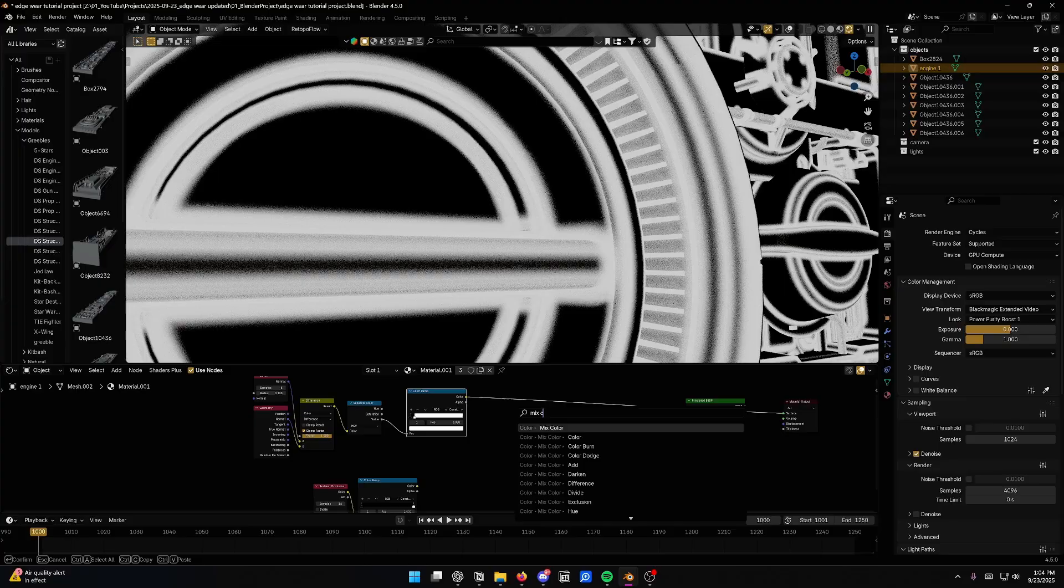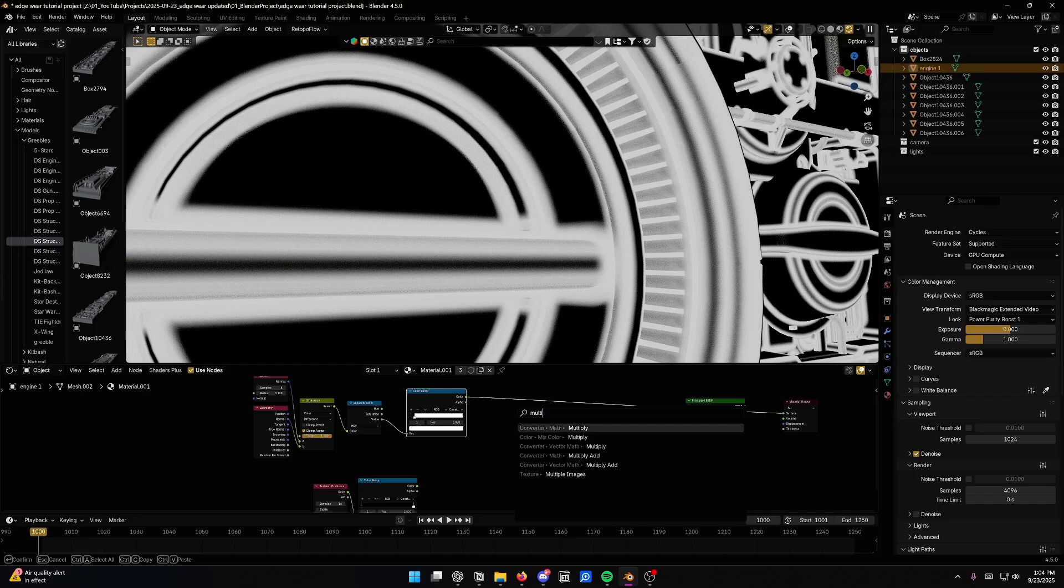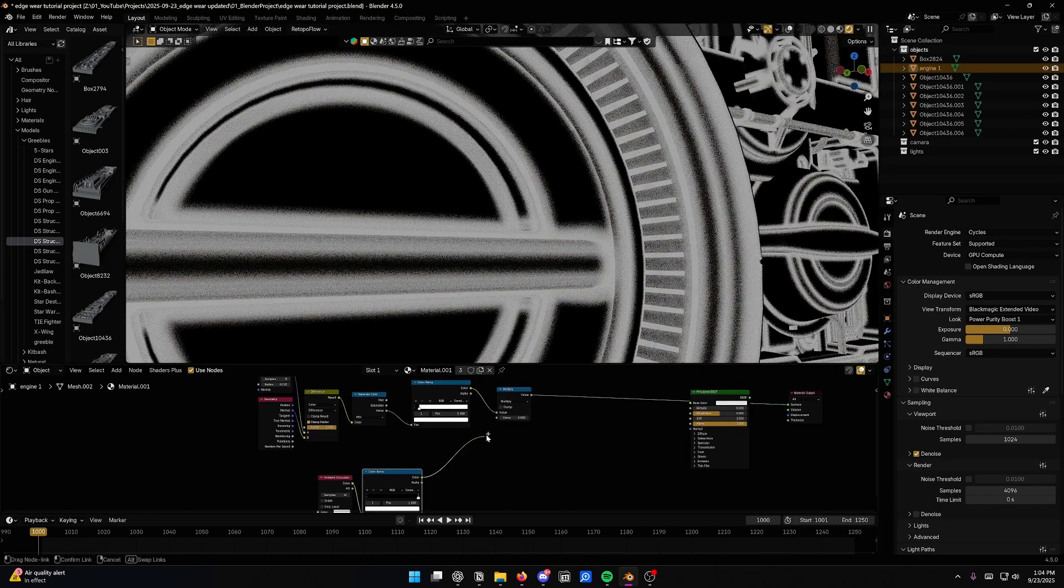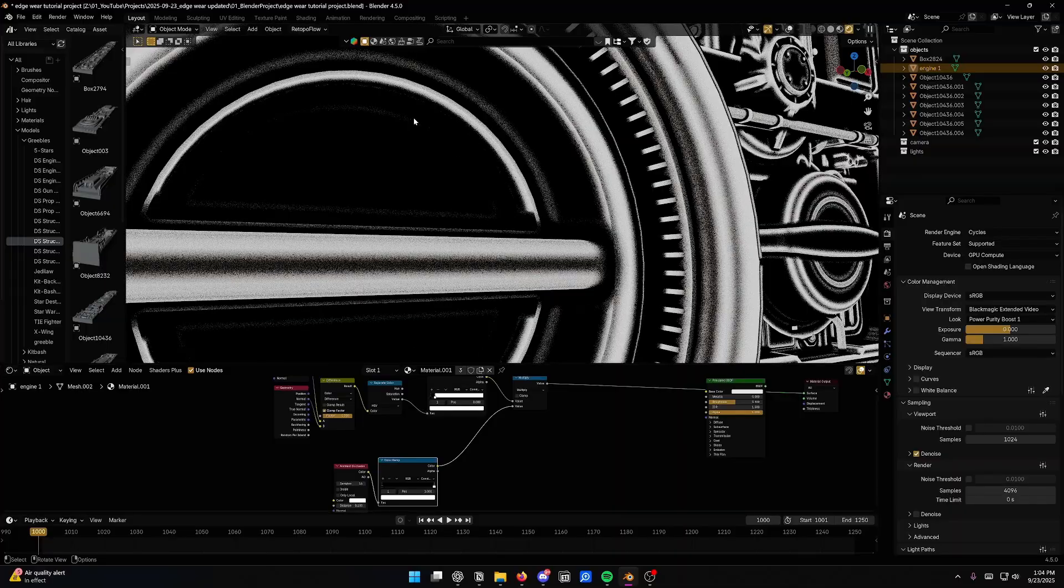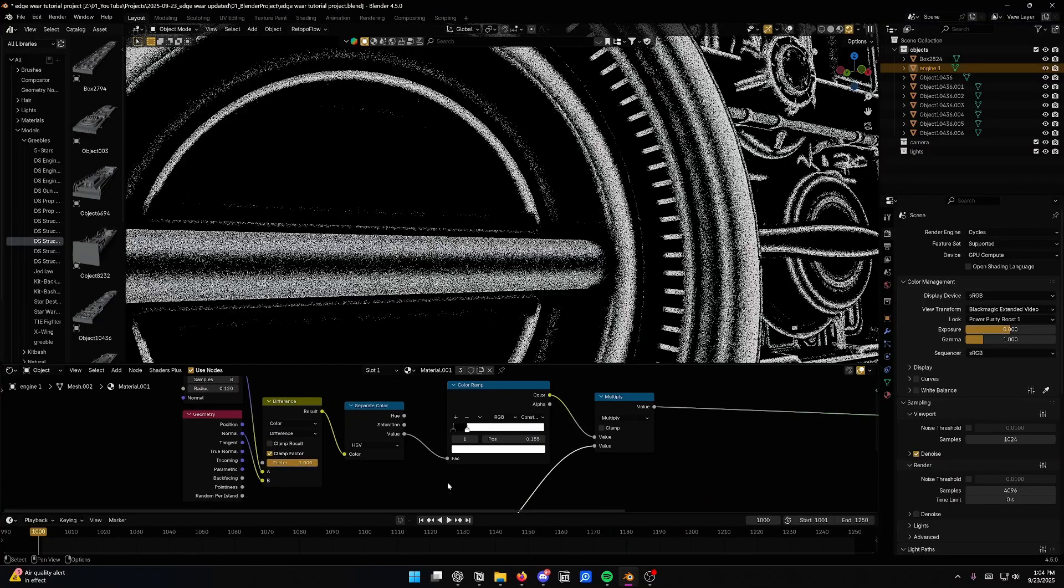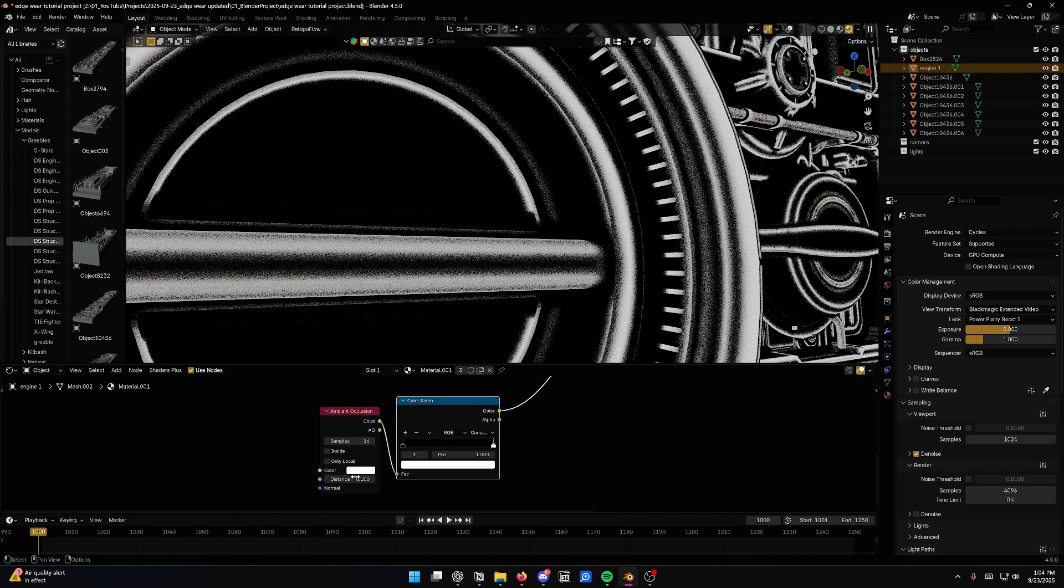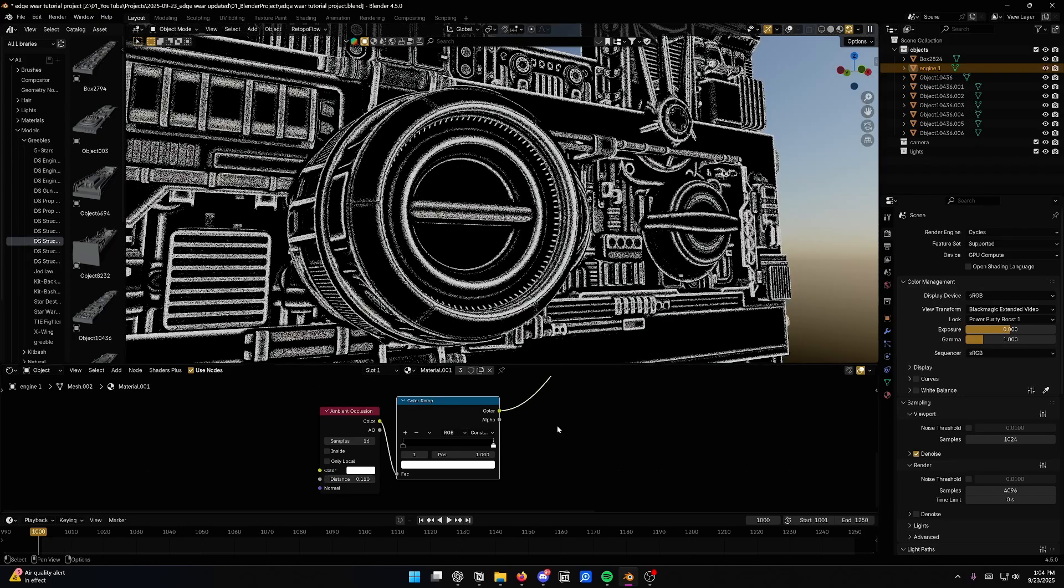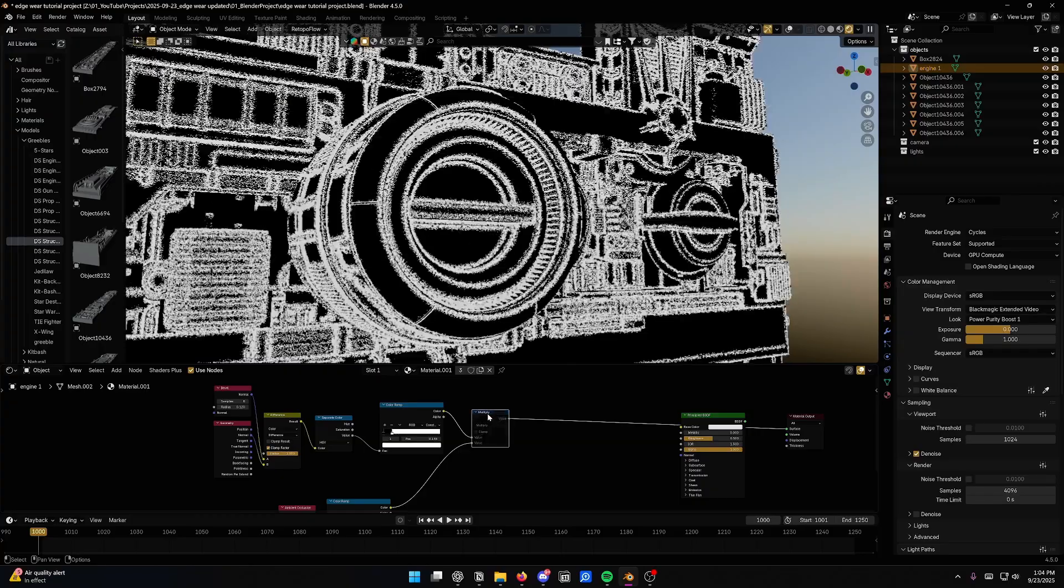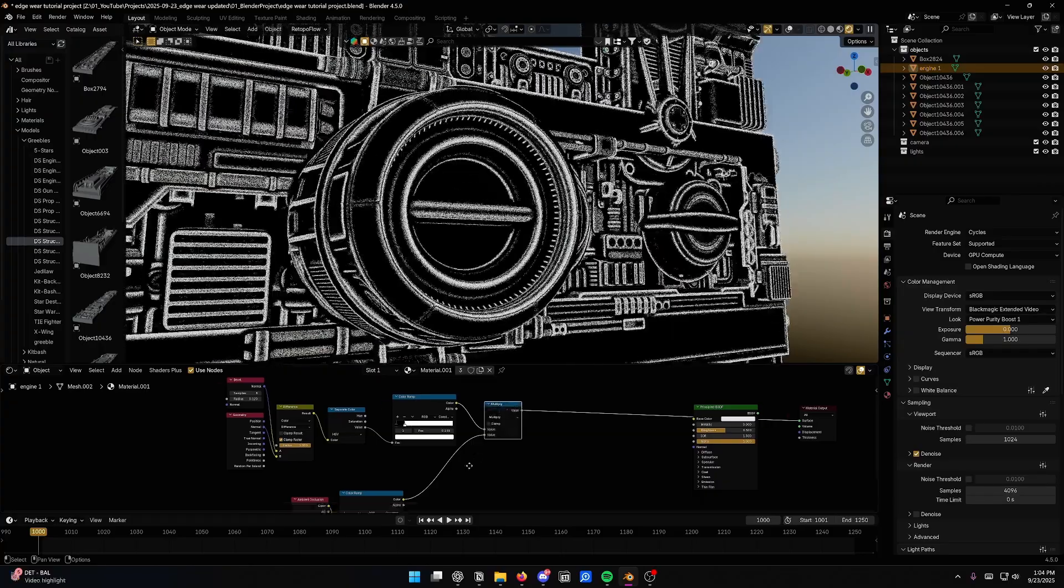And we'll add in another mix color. Actually, let's do a math node. So if you just type in multiply and take a math multiply node, and we'll just multiply these two over each other. And you can see, we can still see a little bit of our inner edge wear. So maybe we'll adjust our color ramps and then increase the distance in the ambient occlusion node. That's going to cut out all of those inner edges so we're left only with the outer edges.